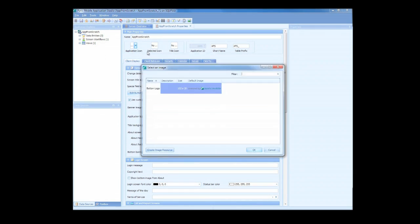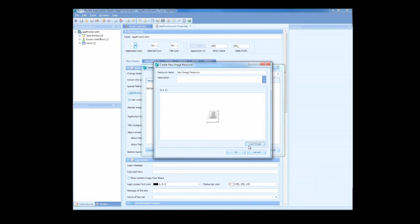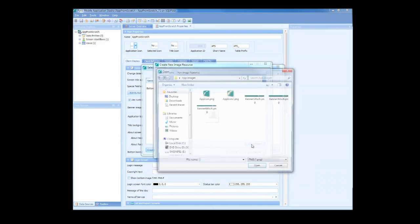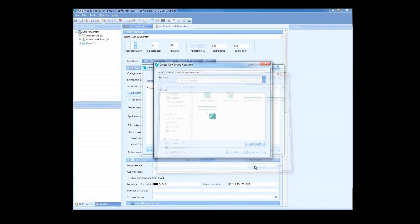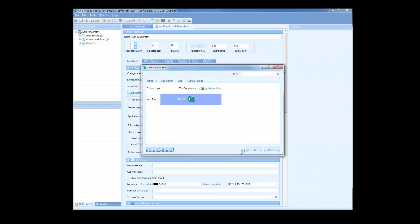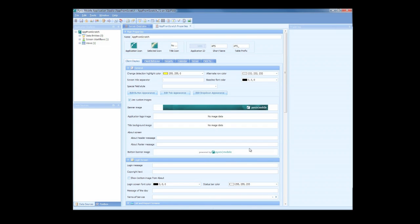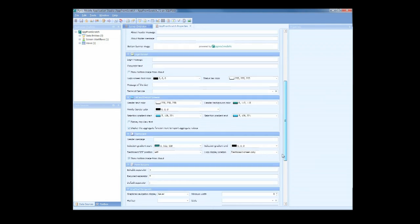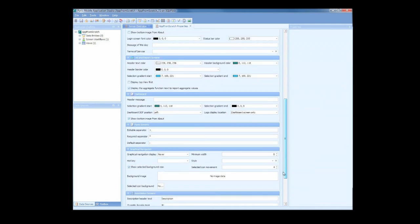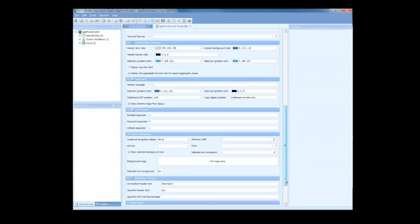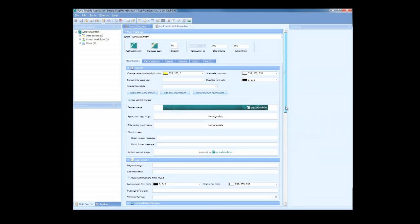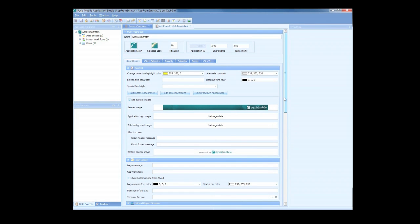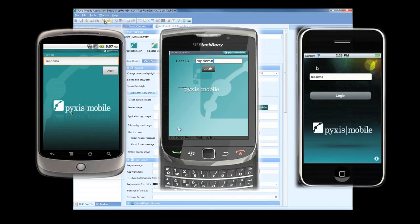We can also give our application some images. I have some standard logos that we can use as our application icon, as well as others to use on the Login and Dashboard screens. And we've got a corporate banner to appear on the top of all screens. As you can see, we have a variety of options that we can customize to make our application appear just the way we want. Okay, let's bring up our devices, open our application, and see what we've got.